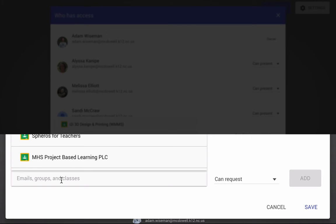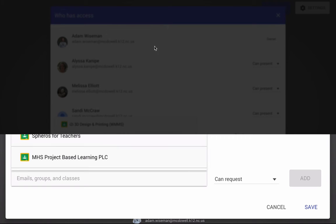open up the Cast for Education app on your desktop, and then on your mobile device you can cast to your LCD projector. I'll show you how to do that. But before I do that, I'm going to show